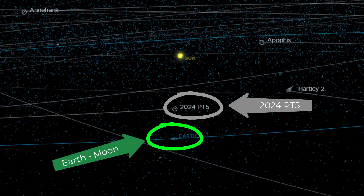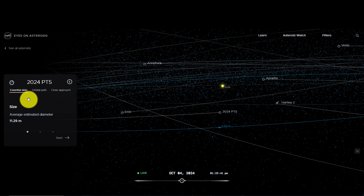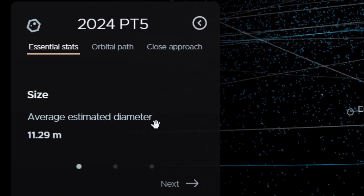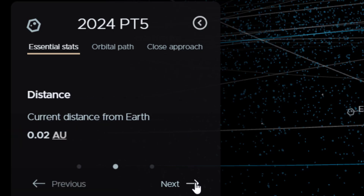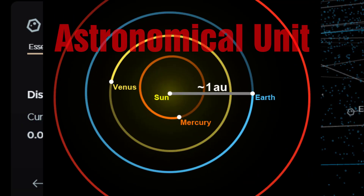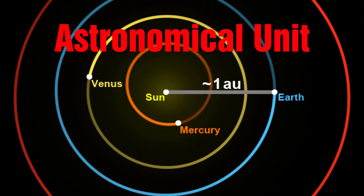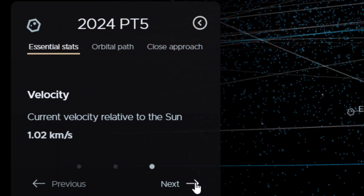There it is — 2024 PT5. This is the live view. This window has a couple of details about the asteroid: average diameter 11.29 meters, distance 0.02 astronomical units from the Earth. An astronomical unit is the distance between the Earth and the Sun. So this thing lies basically in the same orbital path as the Earth.